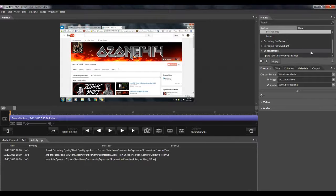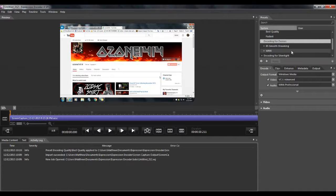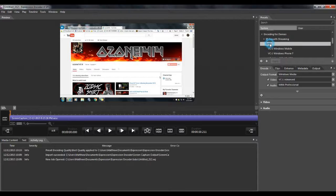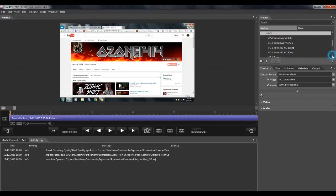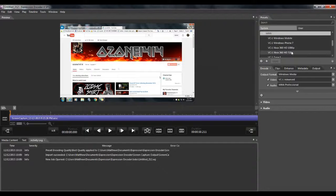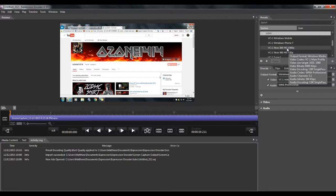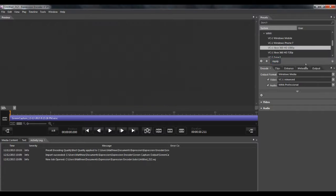Scroll down some more, and you see encoding for devices, double click. Now we see WMV, double click on that. Scroll down a little bit more, and you will see VC1, Xbox 360, HD 1080p. Click that, and then click apply.